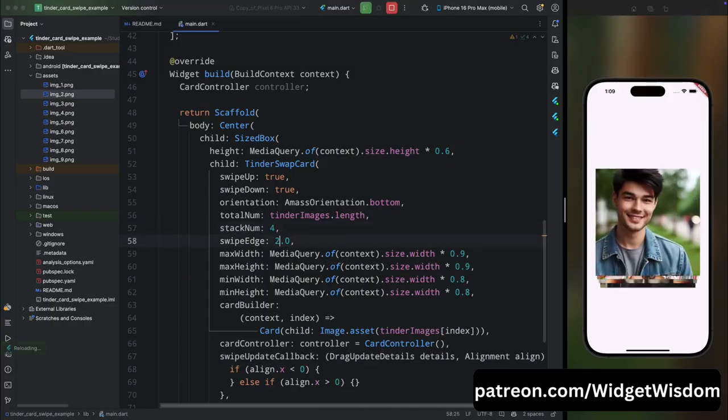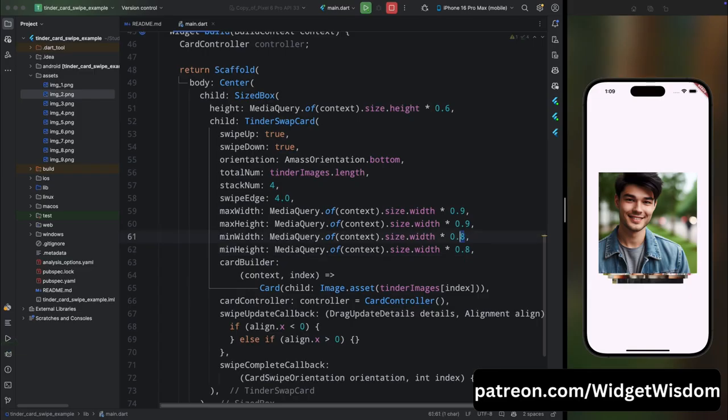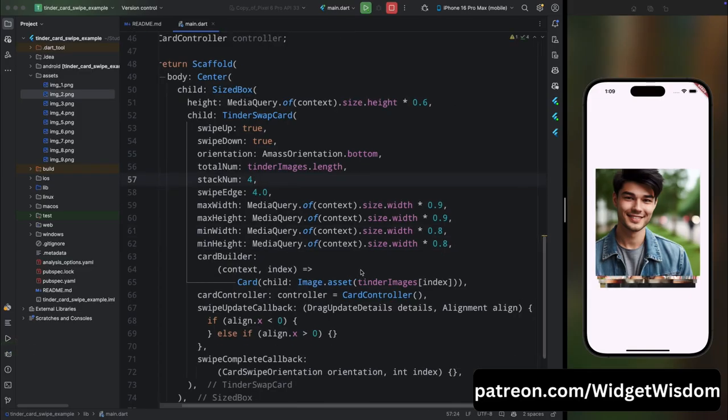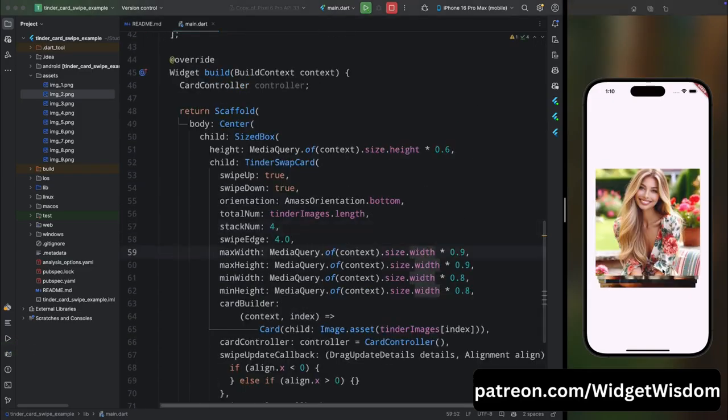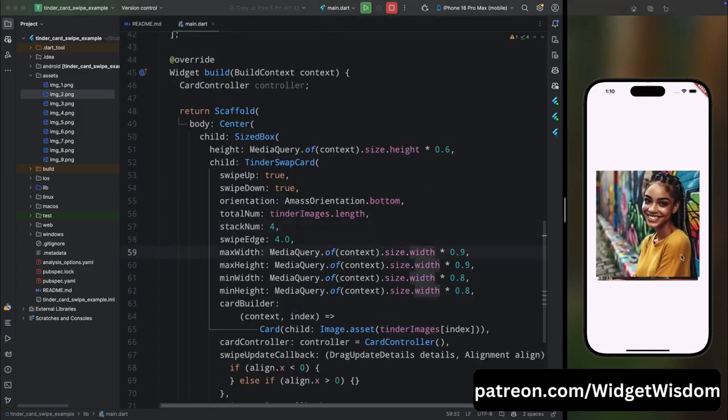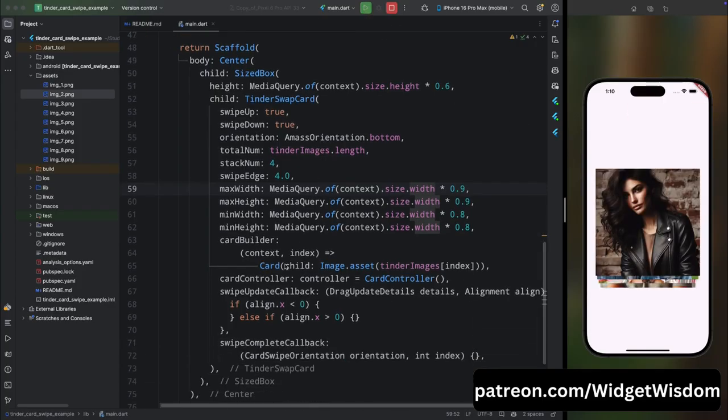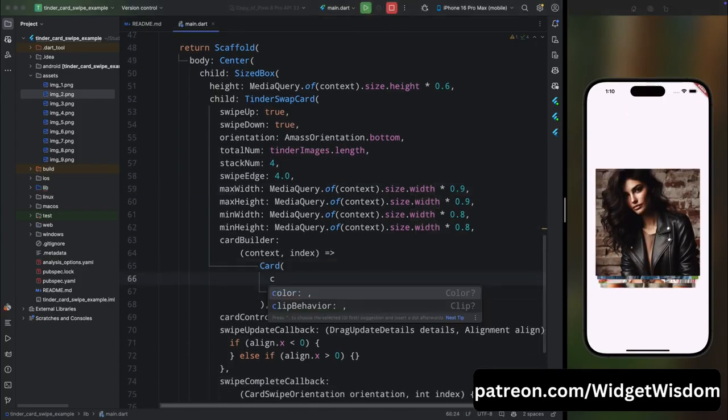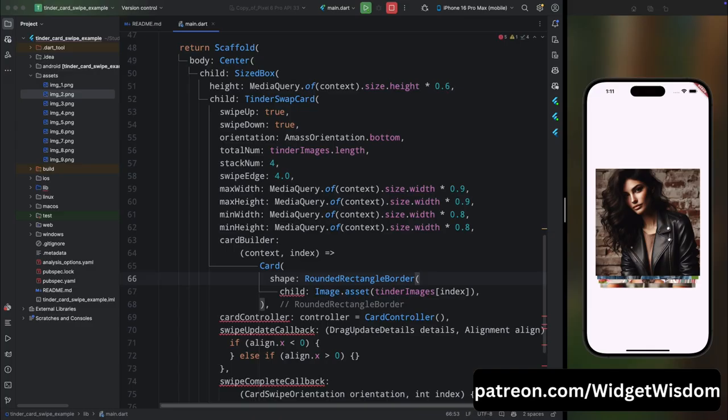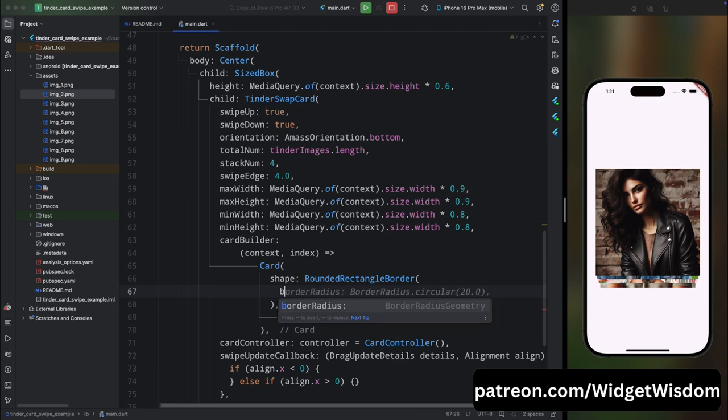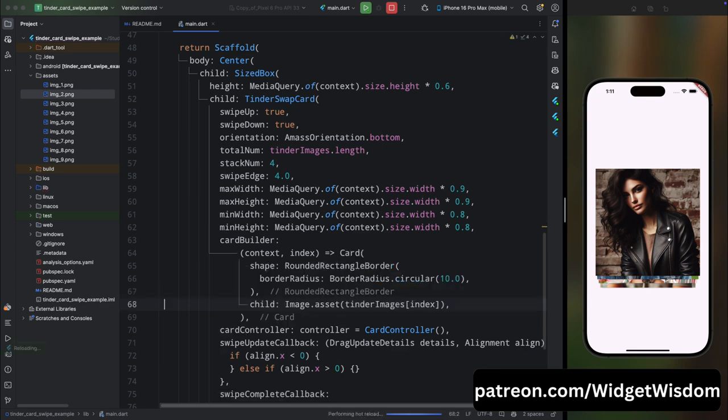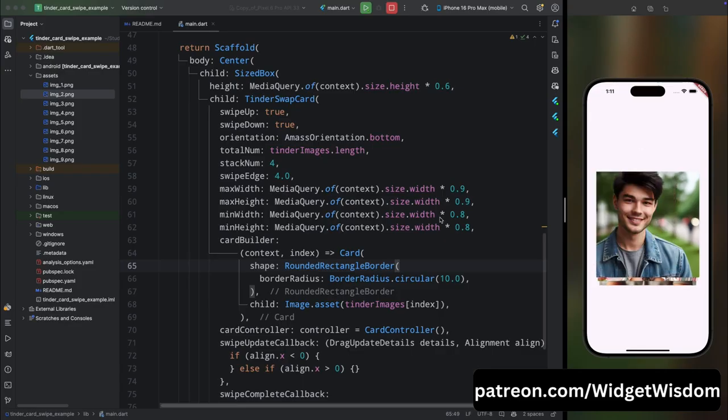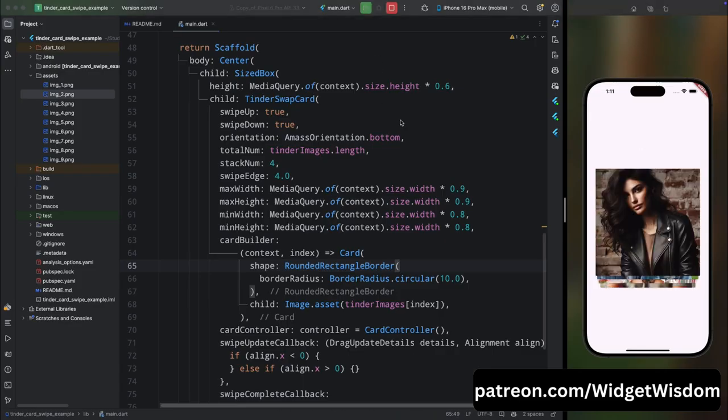Now let's do a few changes because right now the cards are so edgy, so let's make its corner radius. Come inside the card property and here add the shape, then here add the RoundedRectangleBorder. Then here add the borderRadius property and here set the radius to circular and then 10. Now if you save the code and run the application, our cards have rounded corners but images don't.